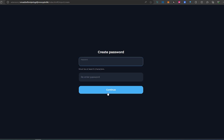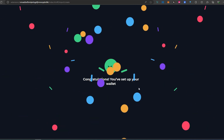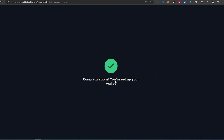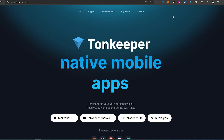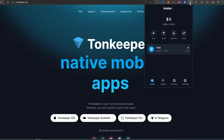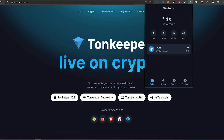Then Continue, and then we need to come up with a password. Okay, we're all done. Now we can actually go back, open up the TON wallet, and this is the user interface you're going to be presented with.